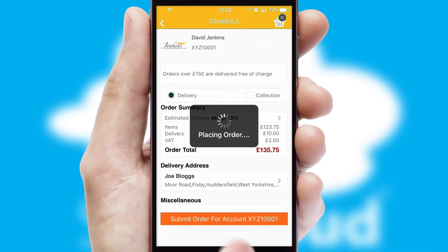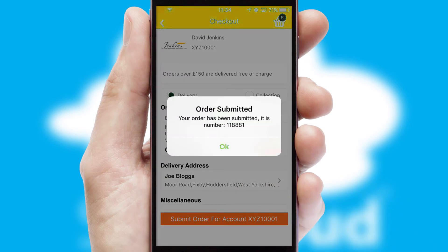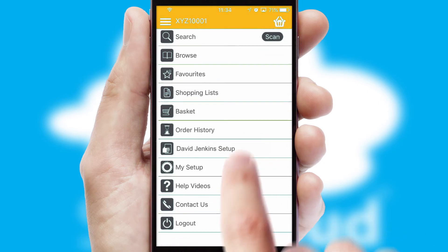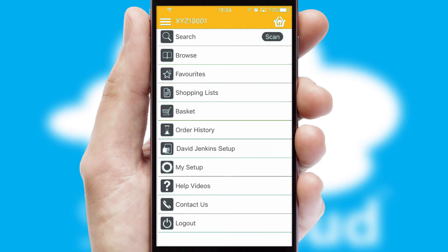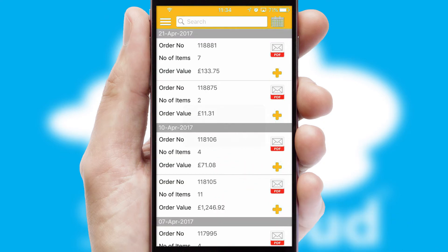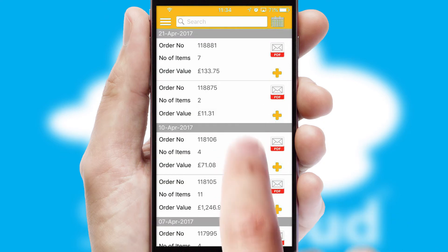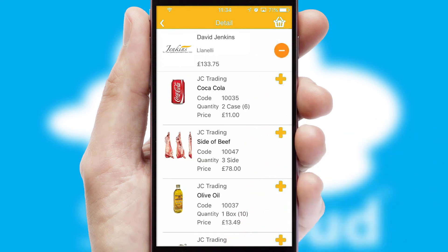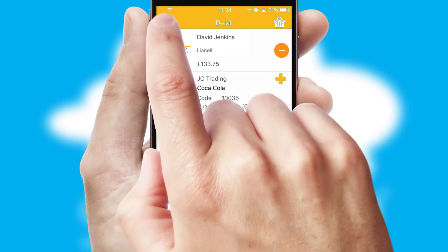Finally, after submitting the order, you and your customer will receive a PDF confirmation and the order is imported into your ERP system. A full and complete order history is available in the app and, for time-saving purposes, you can even reorder from previous ones.